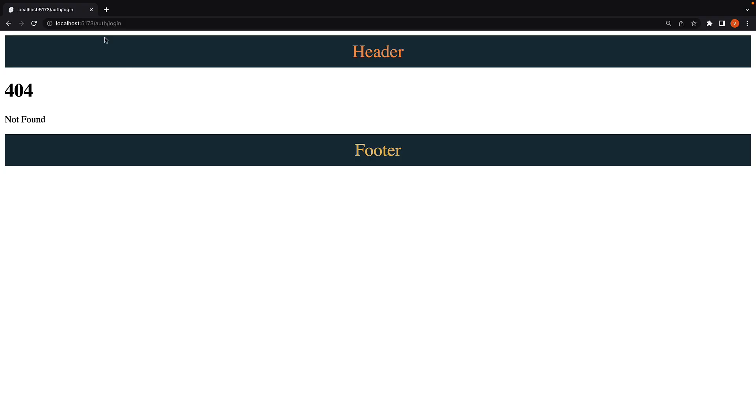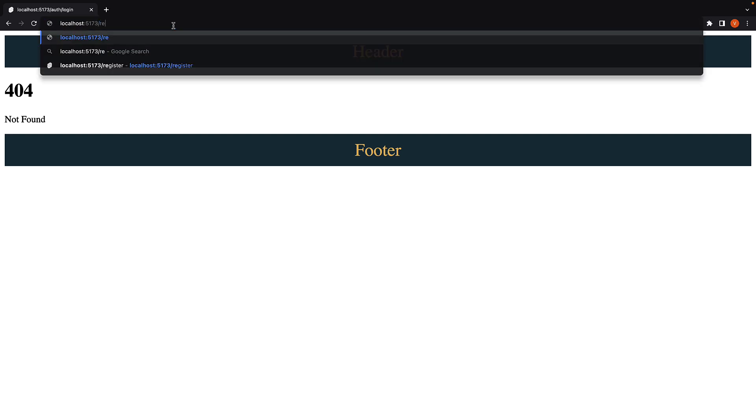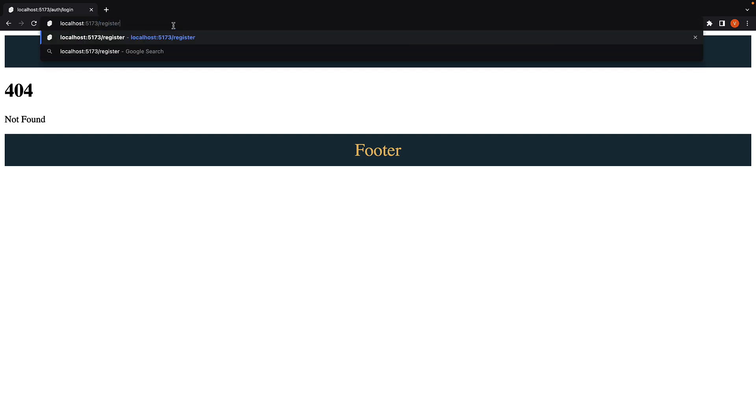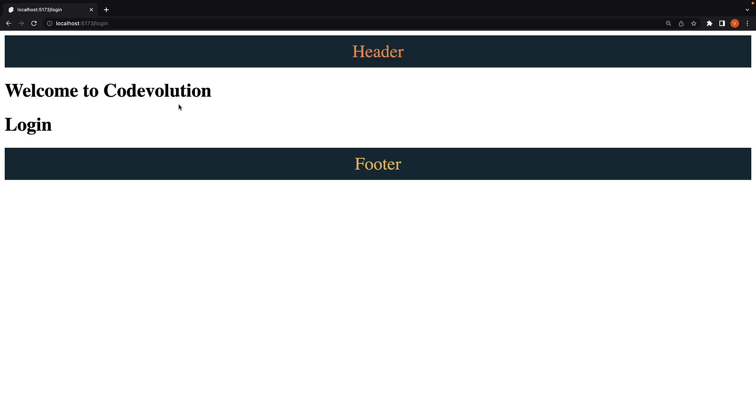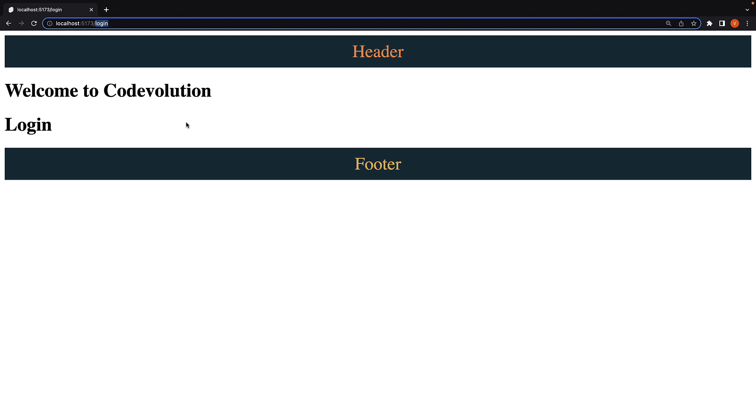Back in the browser, navigate to slash Register, and we see the layout text. Slash Login, and we see the same layout text. The URL remains the same as before: slash Login and slash Register. There is no slash Auth segment. This is a win-win situation for the product owner and the devs who can achieve it with minimal effort.